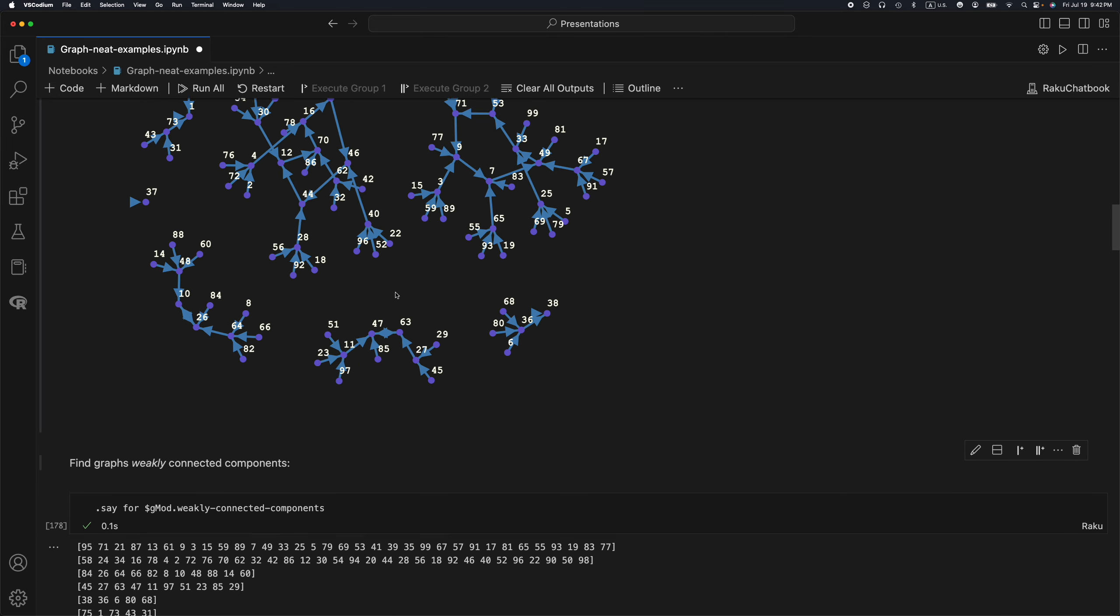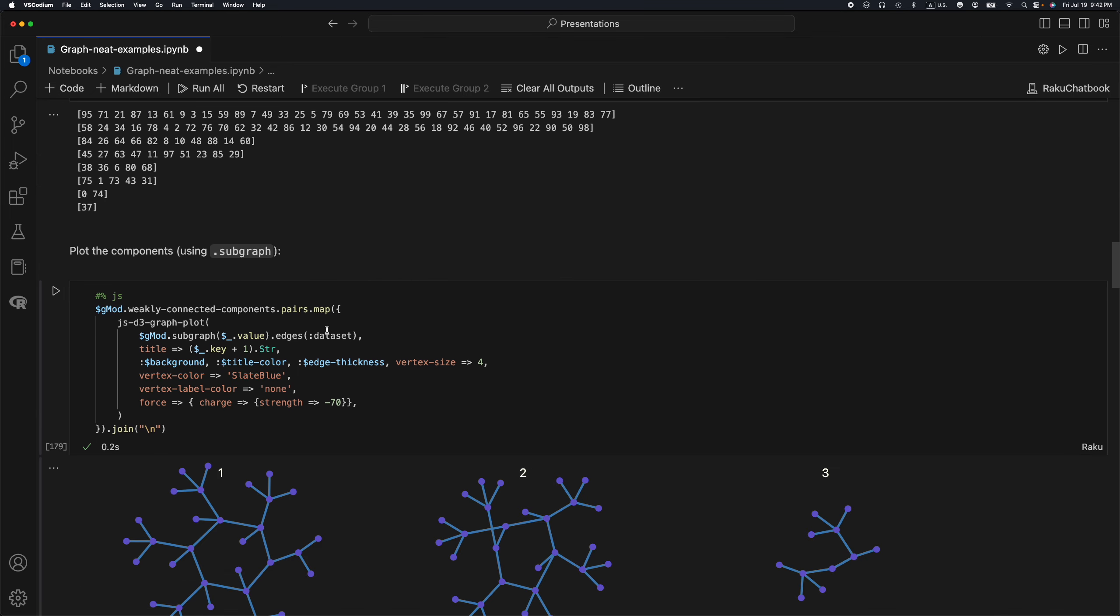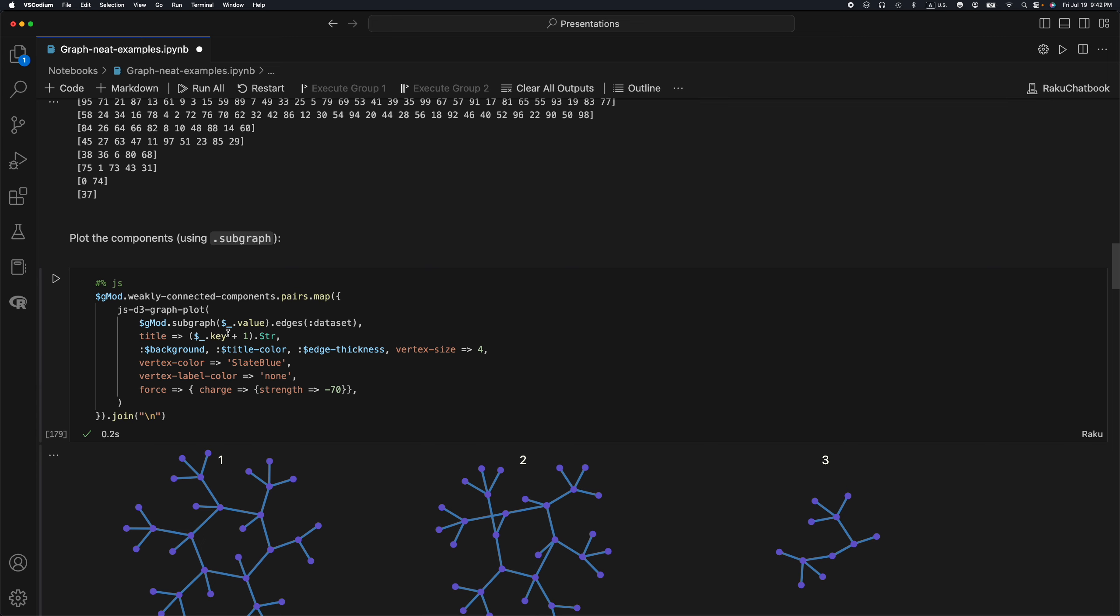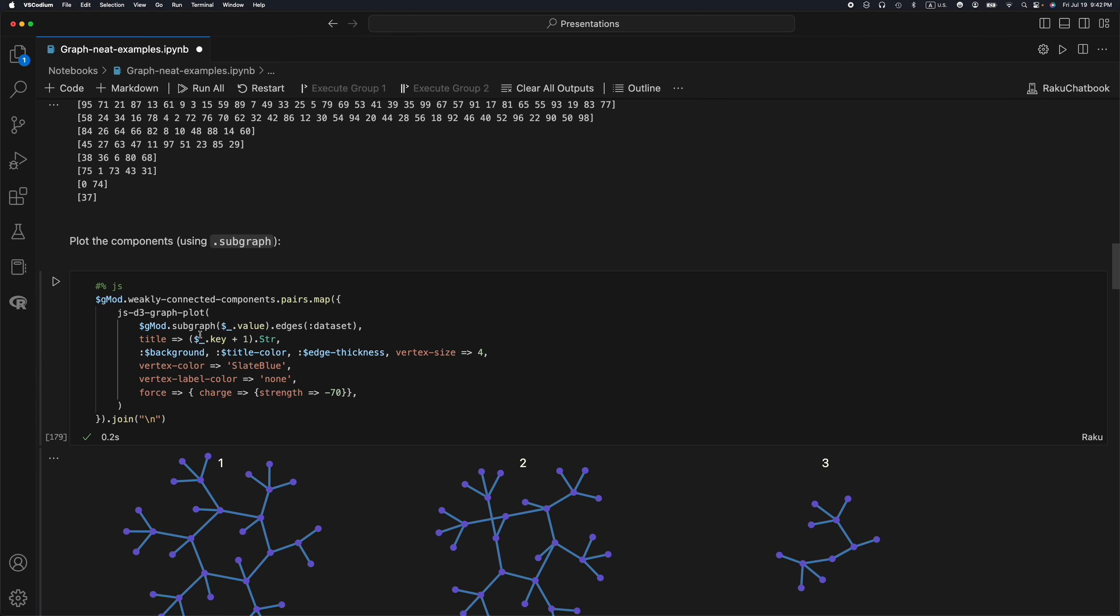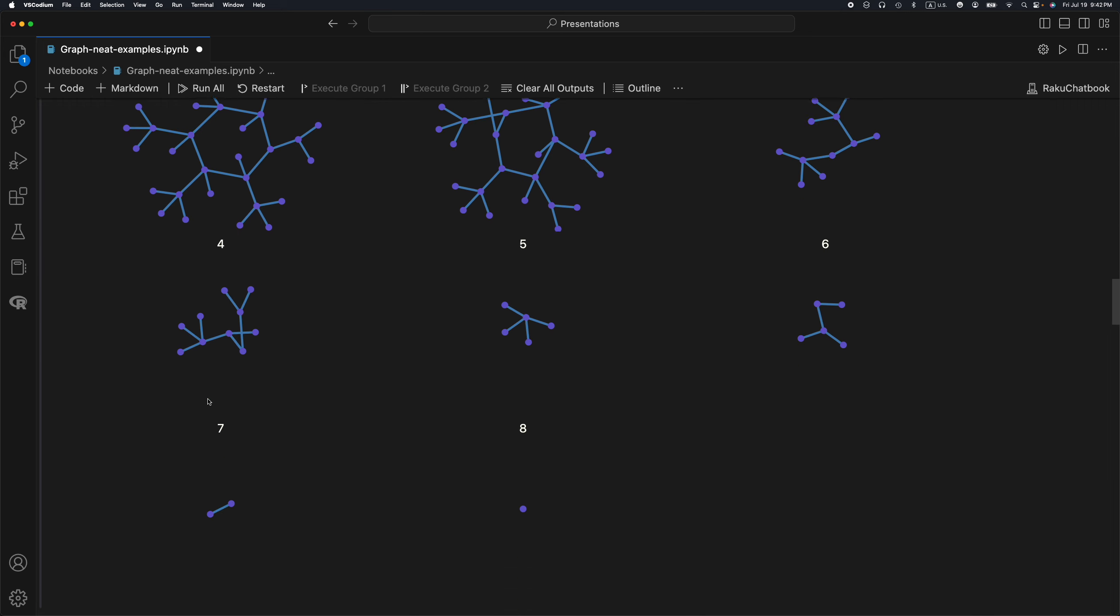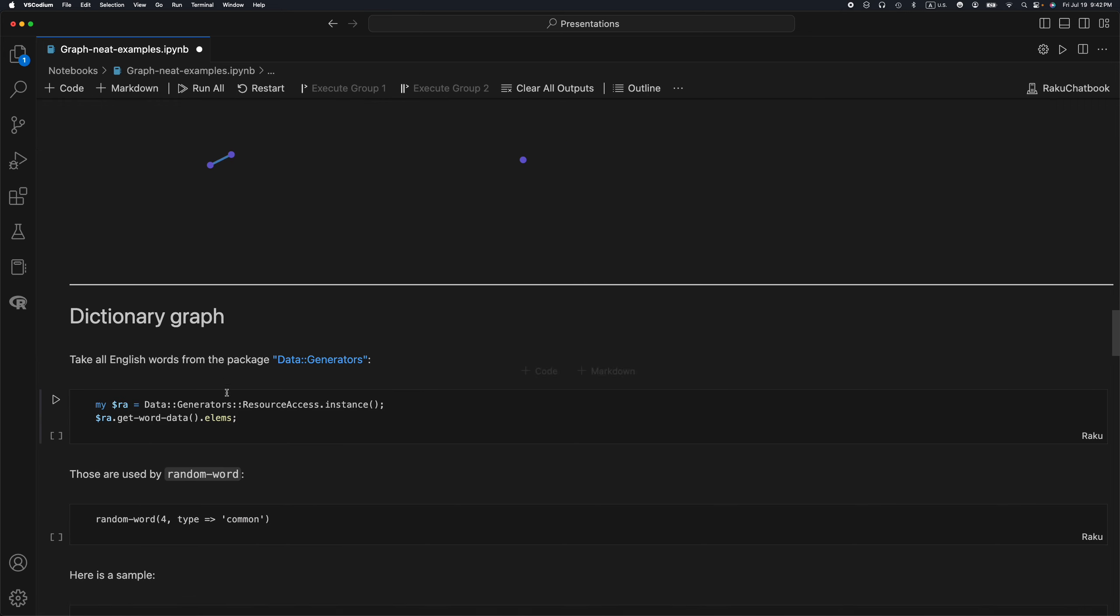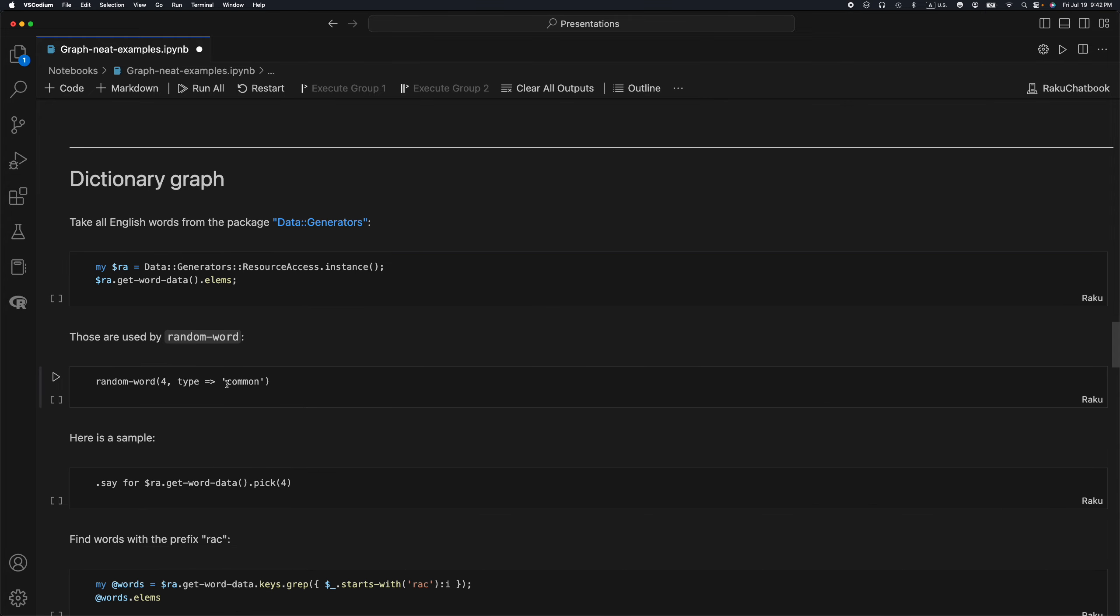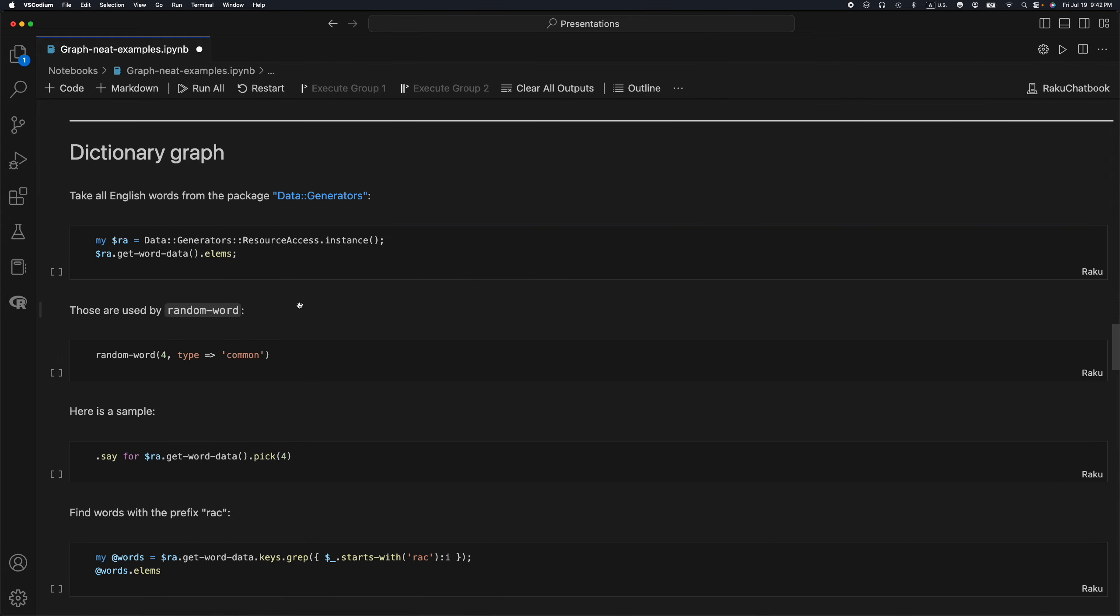For each of these components, I generate the corresponding JavaScript code and then it is being concatenated. You can see it here with join. This is what is happening.